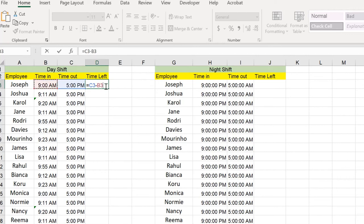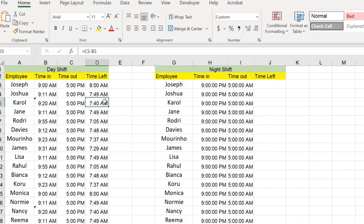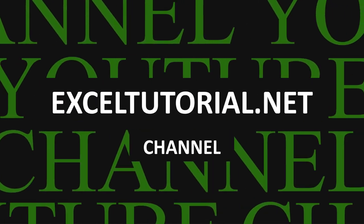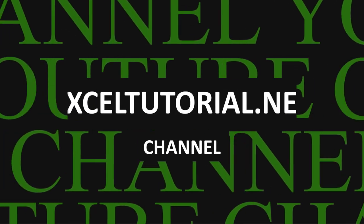In this video, I'm going to show you how to calculate the time difference in Excel. Hey guys, welcome to Excel tutorial channel and today I want to talk about something really important, time zones.